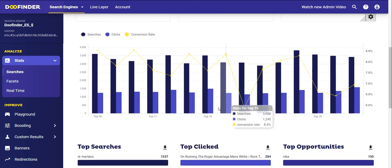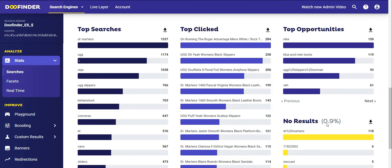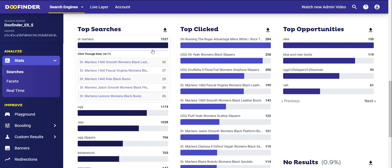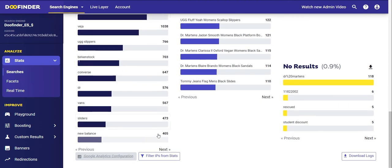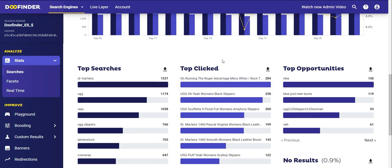Now we're going to dive deep into your search statistics and cover some of the most important points: Top Searches, Top Clicked Products, Top Opportunities, and Searches with No Results. Top Searches refers to the most searched terms in your store, and if you click on any search term you can see its CTR in the drop-down menu along with the five most clicked products from that search. At the bottom you have the Previous and Next buttons where you can turn a page and see more search terms. In Top Clicked, you can see the most clicked products.